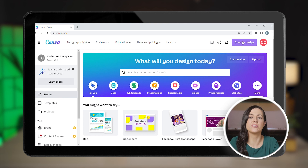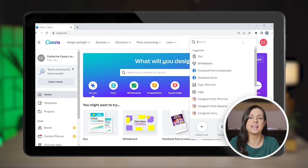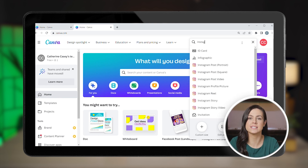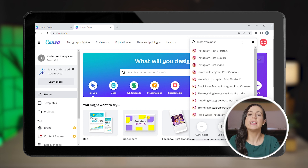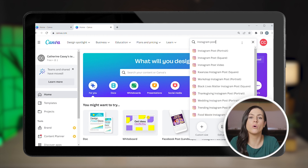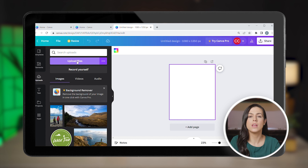First, open your Canva account and click on 'Create a Design'. Canva offers numerous preset templates with defined dimensions, so simply search for Instagram posts. Here you can choose between a square or portrait style template. Both options look good on Instagram, but portrait or vertical images often perform better simply because they take up a bigger portion of people's screens when they're scrolling.